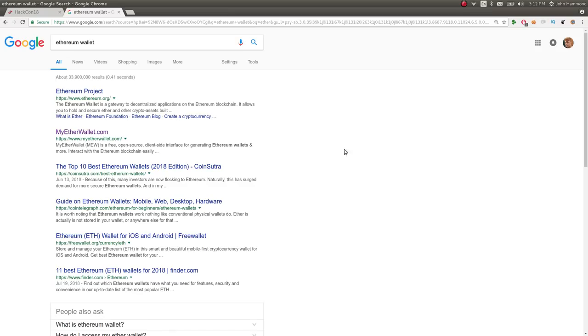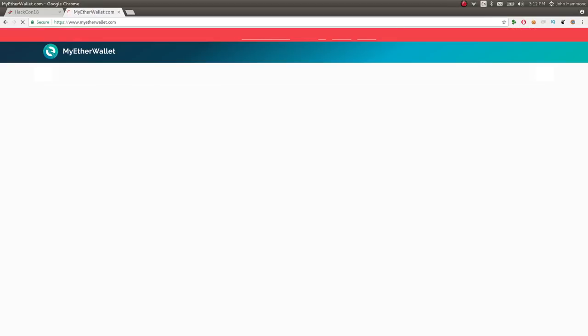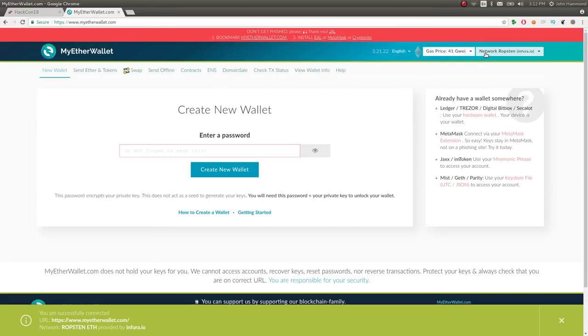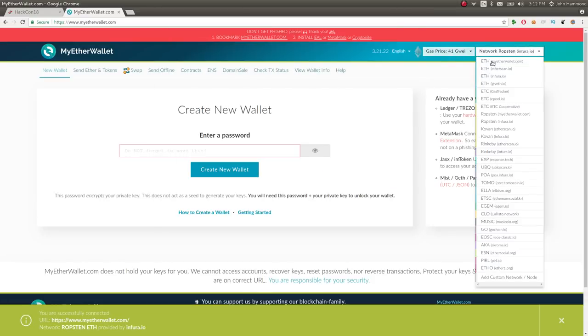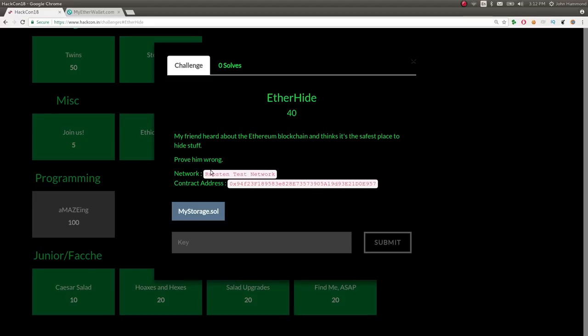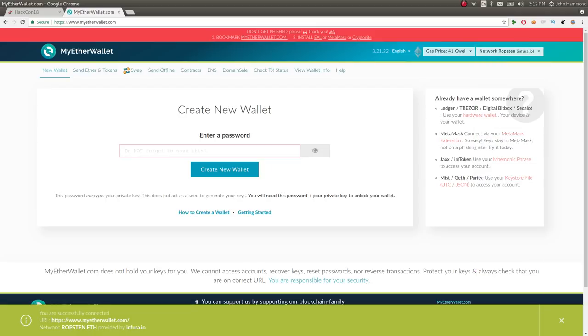I googled that and I found myetherwallet or myetherwallet.com and it looked like I was able to change up at the very top right the network that I was on. Originally I was just on ETH myetherwallet.com, but I was able to move it down and I saw that if I choose Ropsten, which is that network that it specifies, Ropsten test network. I couldn't tell the difference between Ropsten myetherwallet and Ropsten Infura, so I was assuming the second one was their test network, so I just switched over to that.